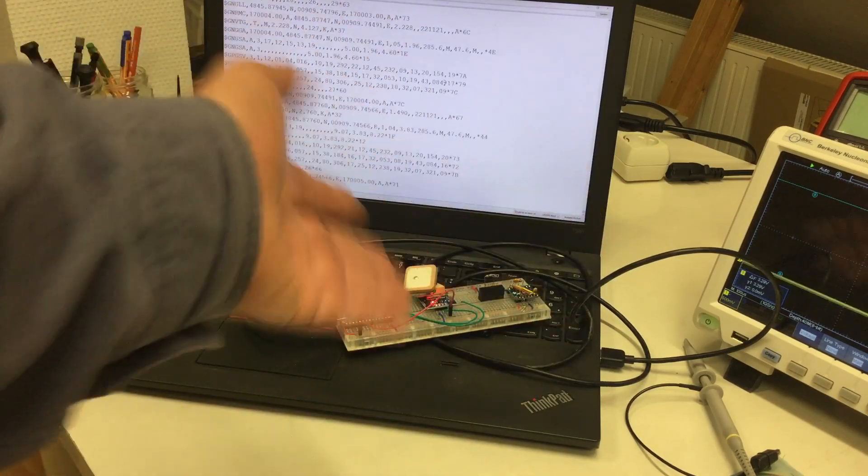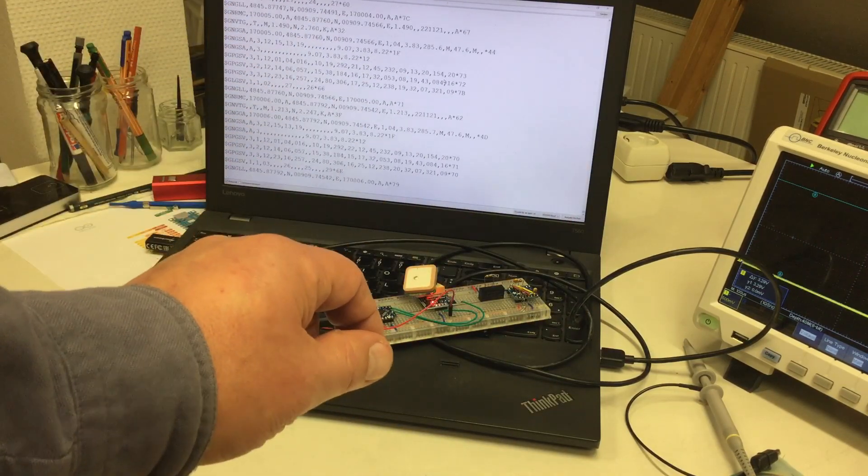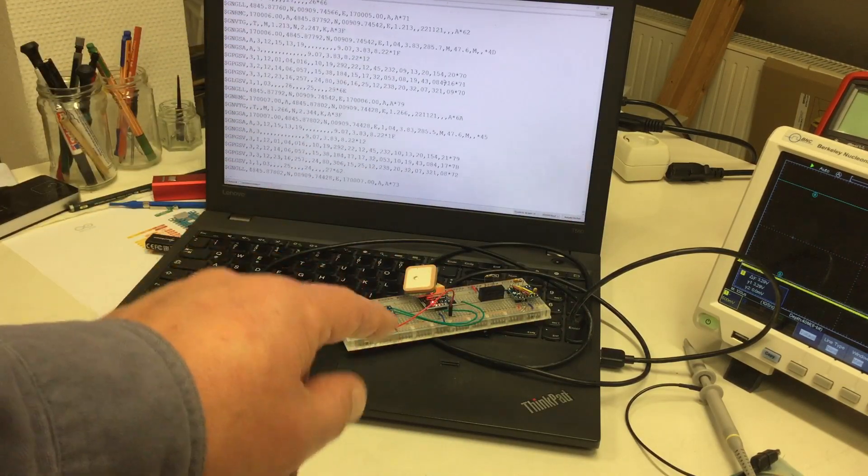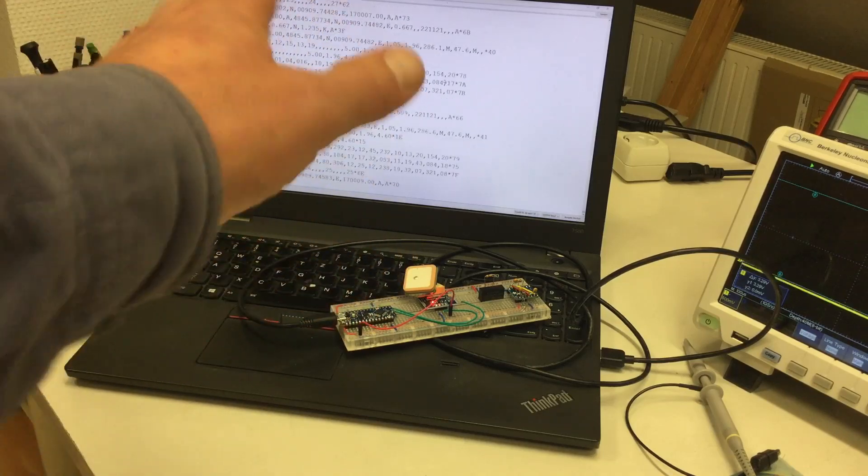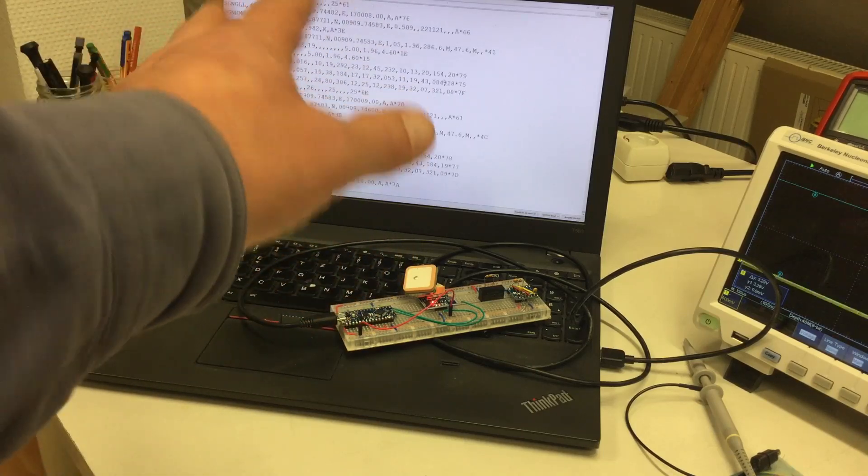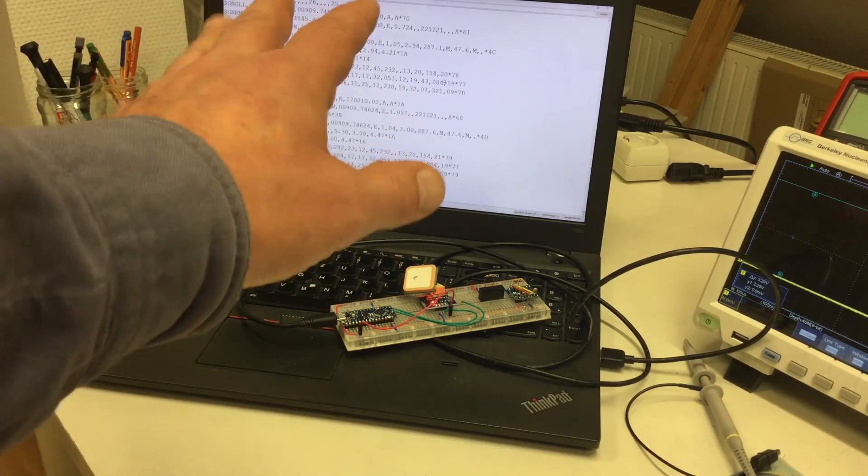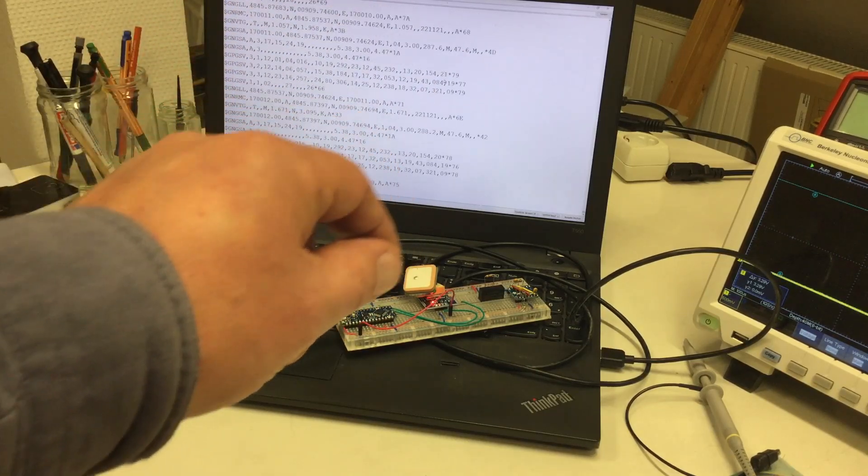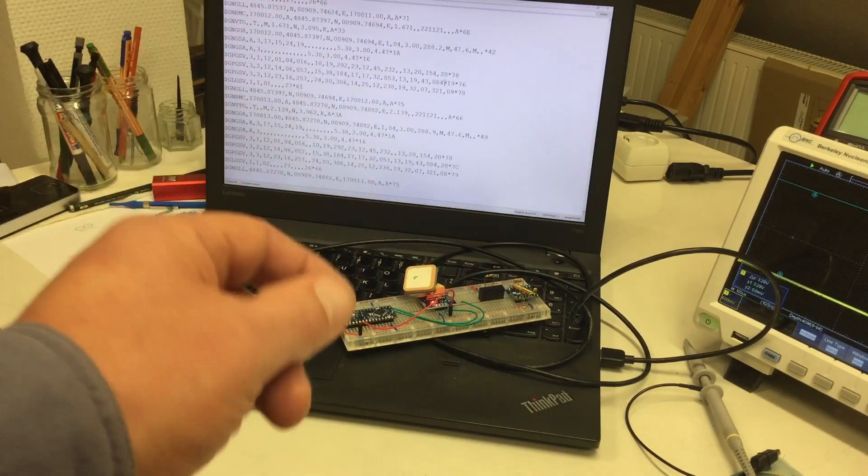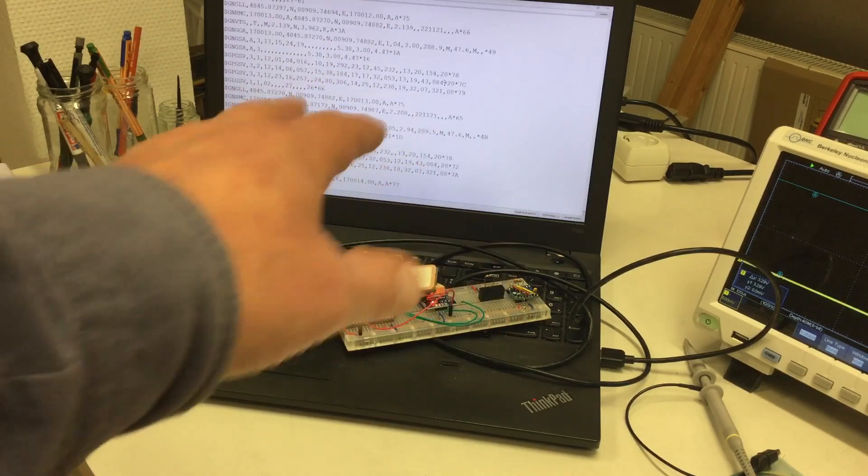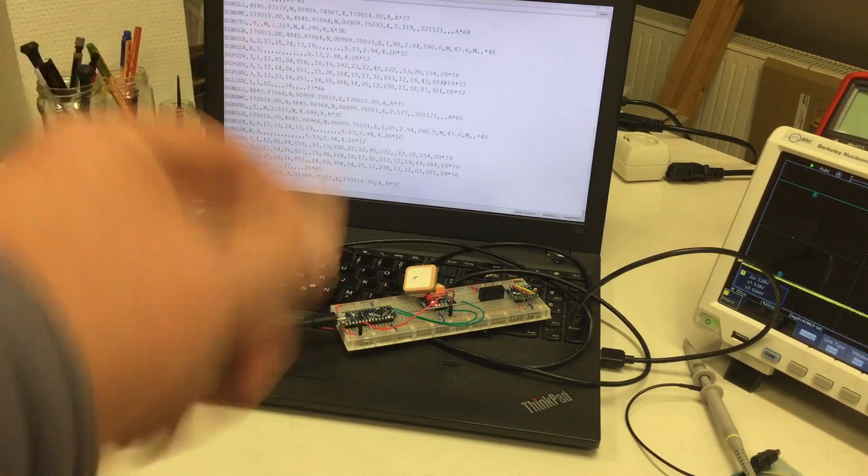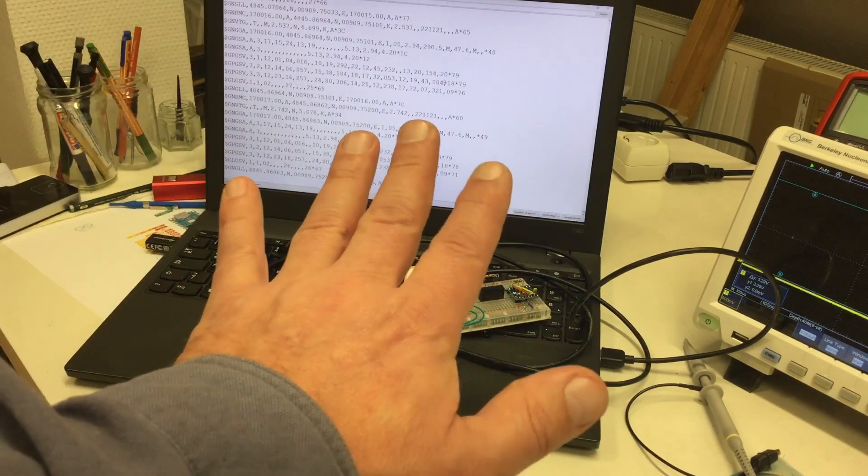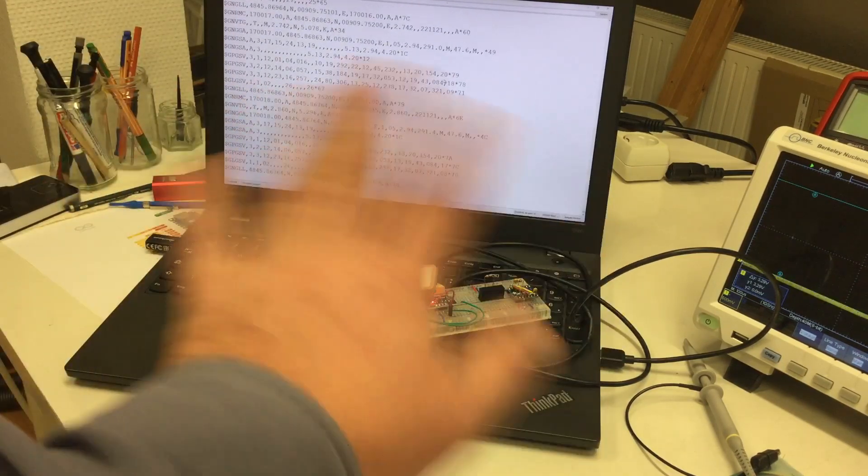And that's it for today. An actually working Chinese module with a NEO Blox NEO M8N chip on it. And yeah, there will be more videos. I guess we will have to decode these NMEA 0183 messages somehow to make sense of the data. Till next time. Bye.